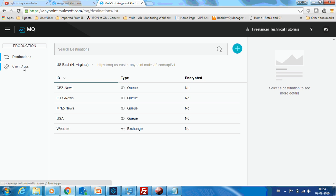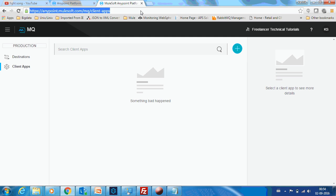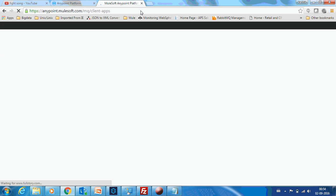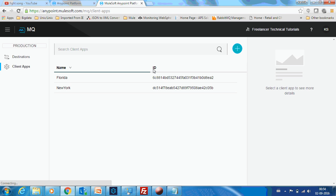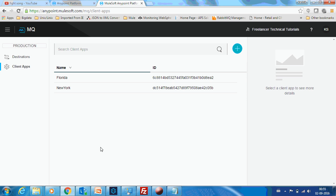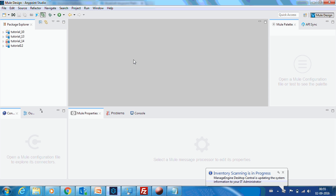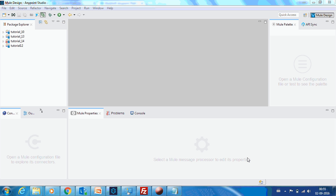The dashboard isn't working, so we can refresh it. Sometimes that happens due to the slowness of the internet — not an issue with AnyPoint MQ. Now let's assume the agency running the New York weather data has automated their premise. They now want to automate the process of providing this information to the AnyPoint MQ queue called USA.